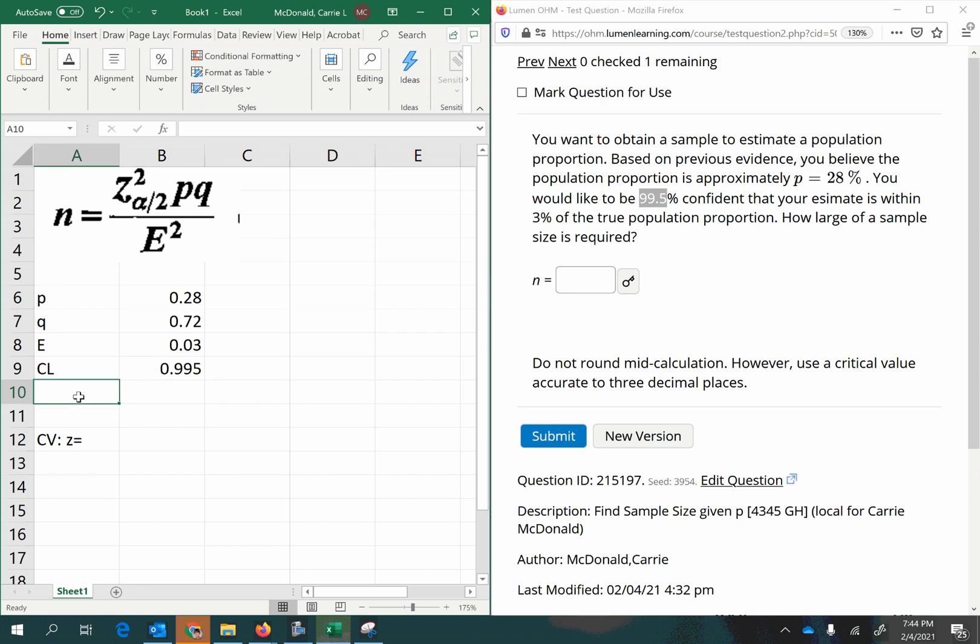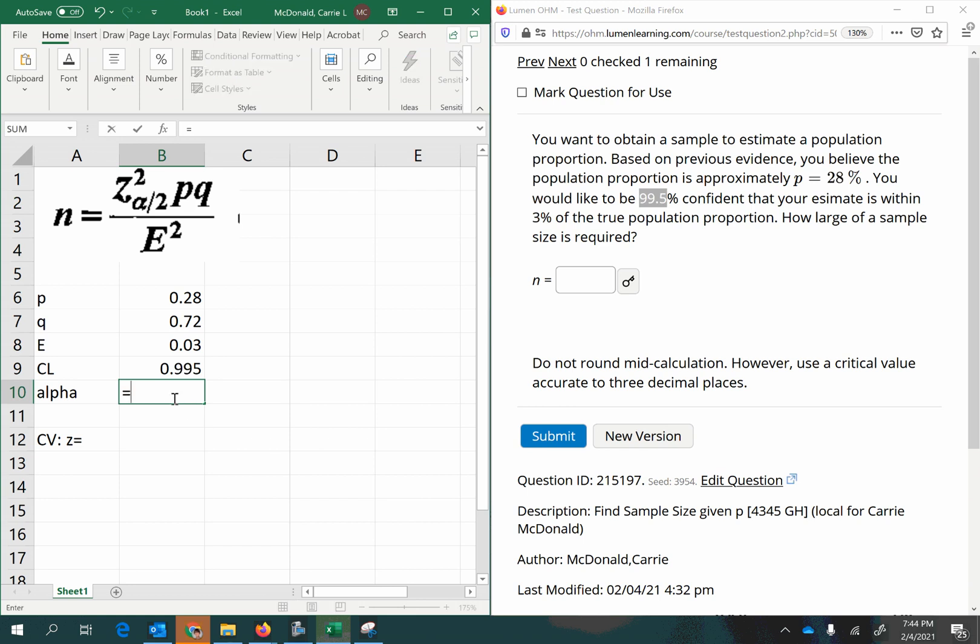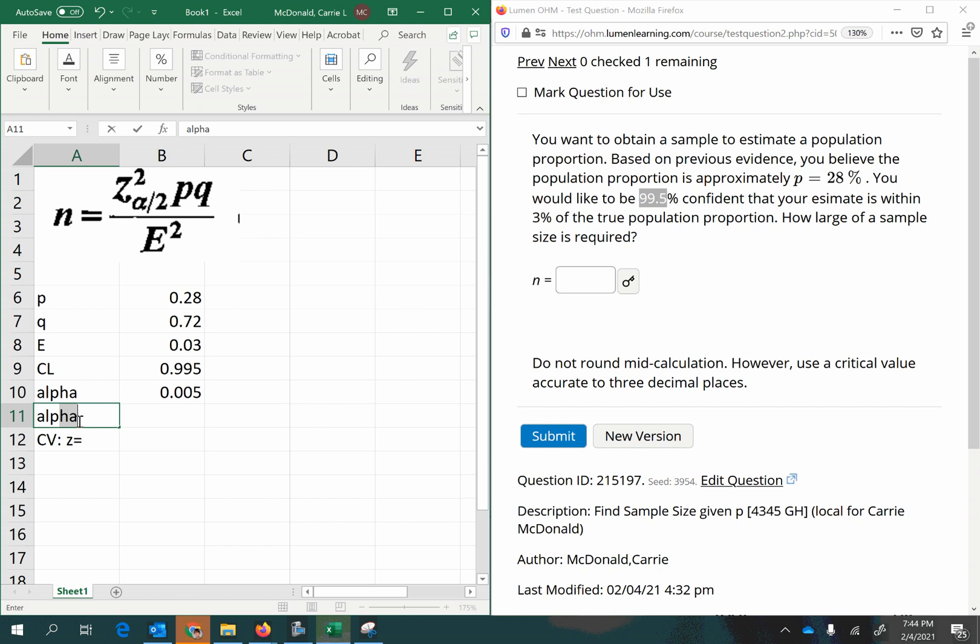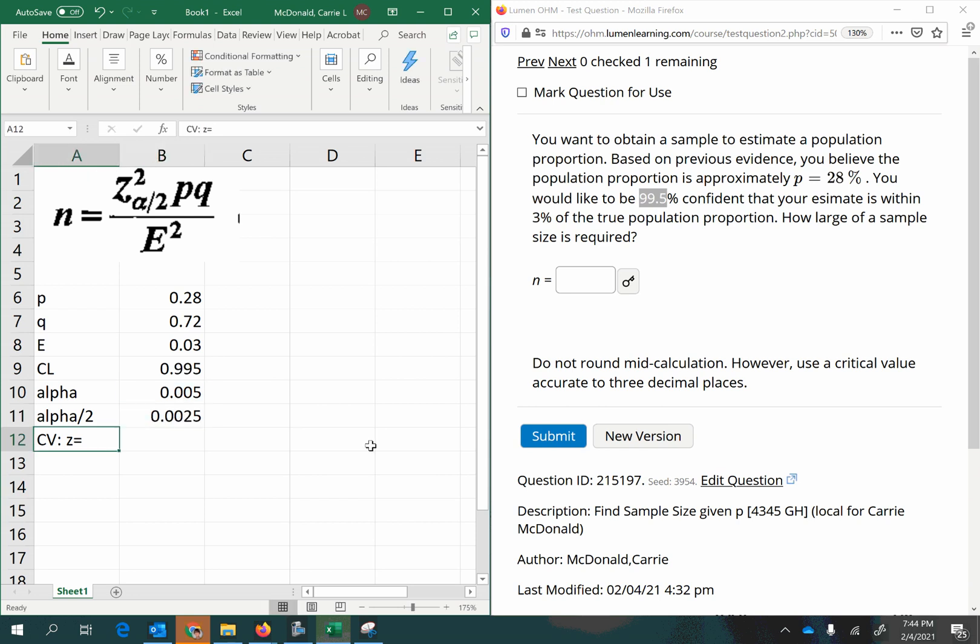Then you'll want to extract from that your alpha, which is the area in the tails under the normal curve. So that would be 1 minus the confidence level. And since we do confidence intervals with two tails, we want to split that up so that we have half of that amount in each tail. So half of alpha is 0.0025.